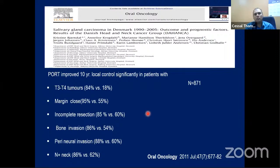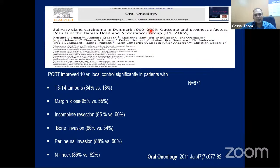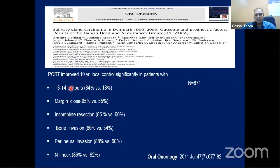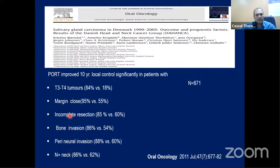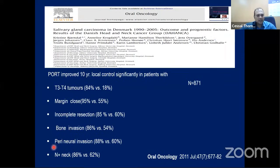The Dehenga group paper published in 2011 evaluated 871 patients who received radiotherapy between 1990 and 2005. Those receiving post-operative radiotherapy showed statistically significant improvement in 10-year locoregional control for T3-T4 disease, margin positive, incomplete resection, bone invasion, and perineural invasion. All these high-risk features showed benefit from adjuvant radiotherapy with statistically significant results.